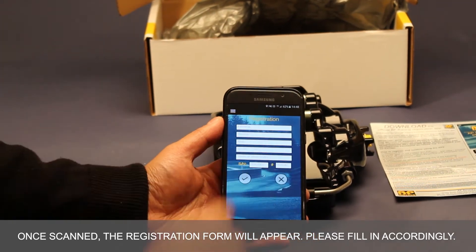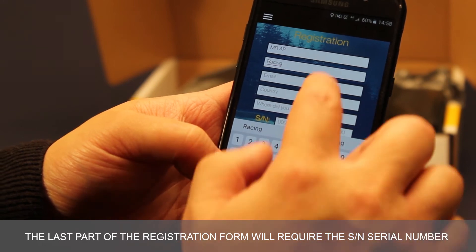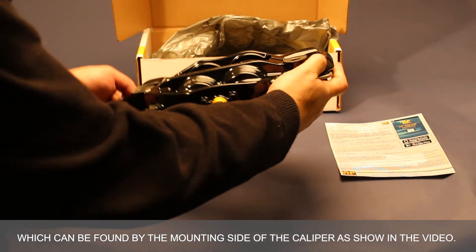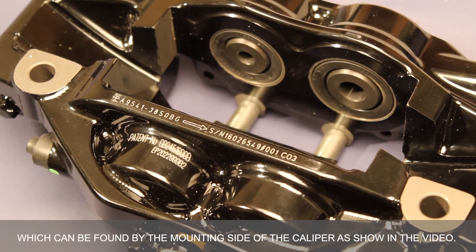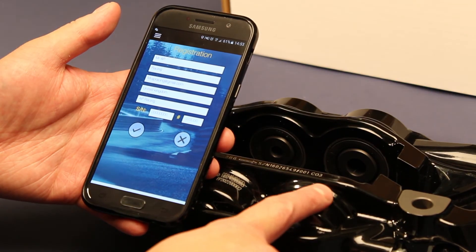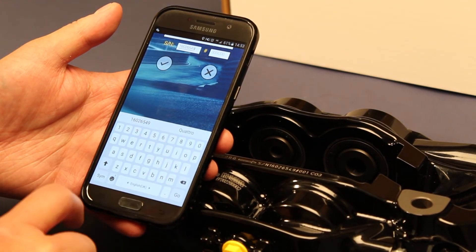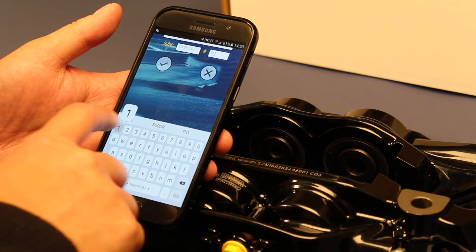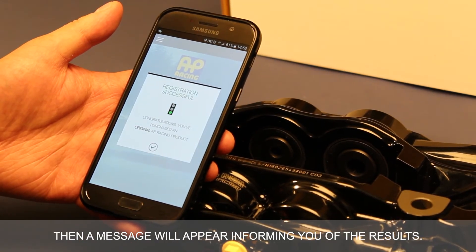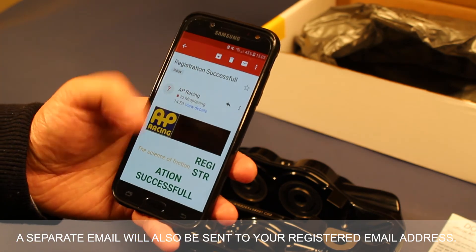Please fill in the form accordingly. The last part of the registration form will require the SN serial number, which can be found by the mounting side of the caliper as shown in the video. Then a message will appear informing you of the results. A separate email will also be sent to your registered email address.